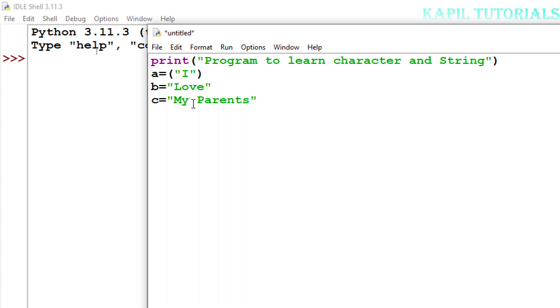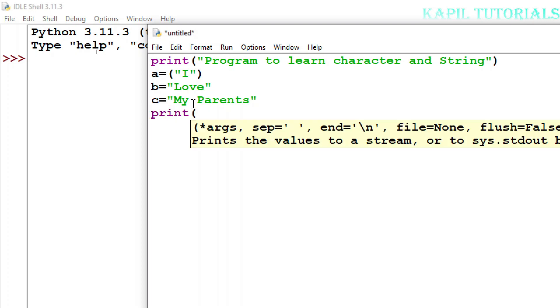Now I'll print this. For that I am using the print command and then suppose I am writing here a, b, c.